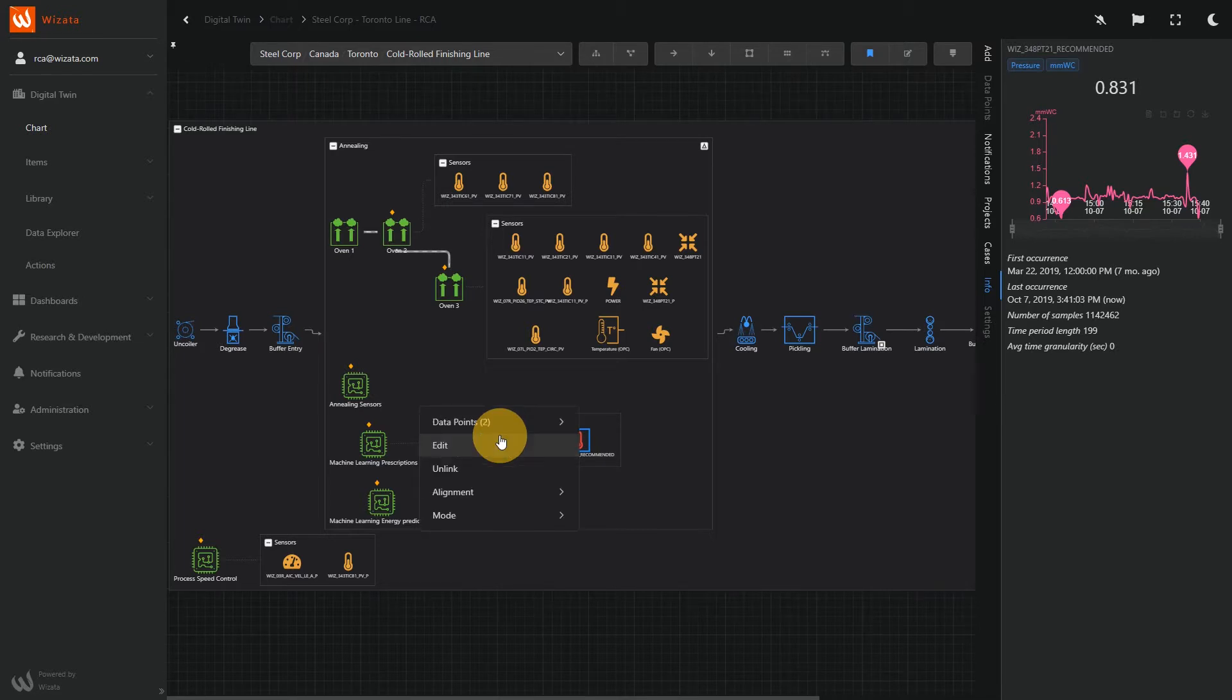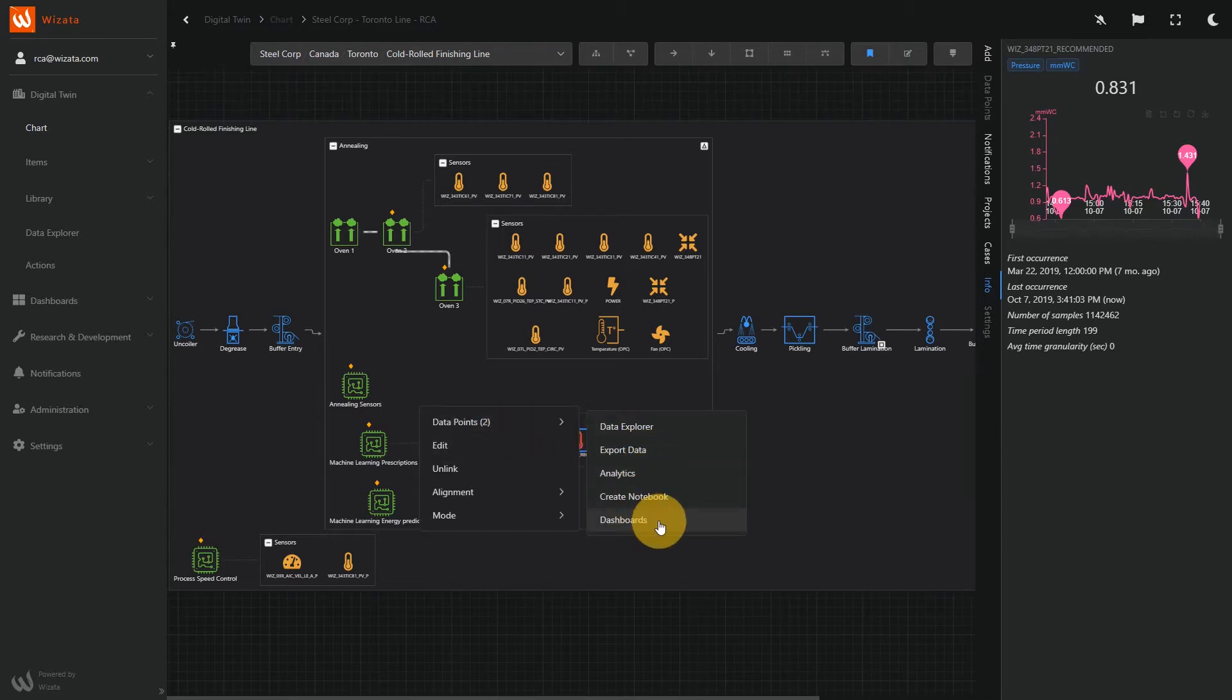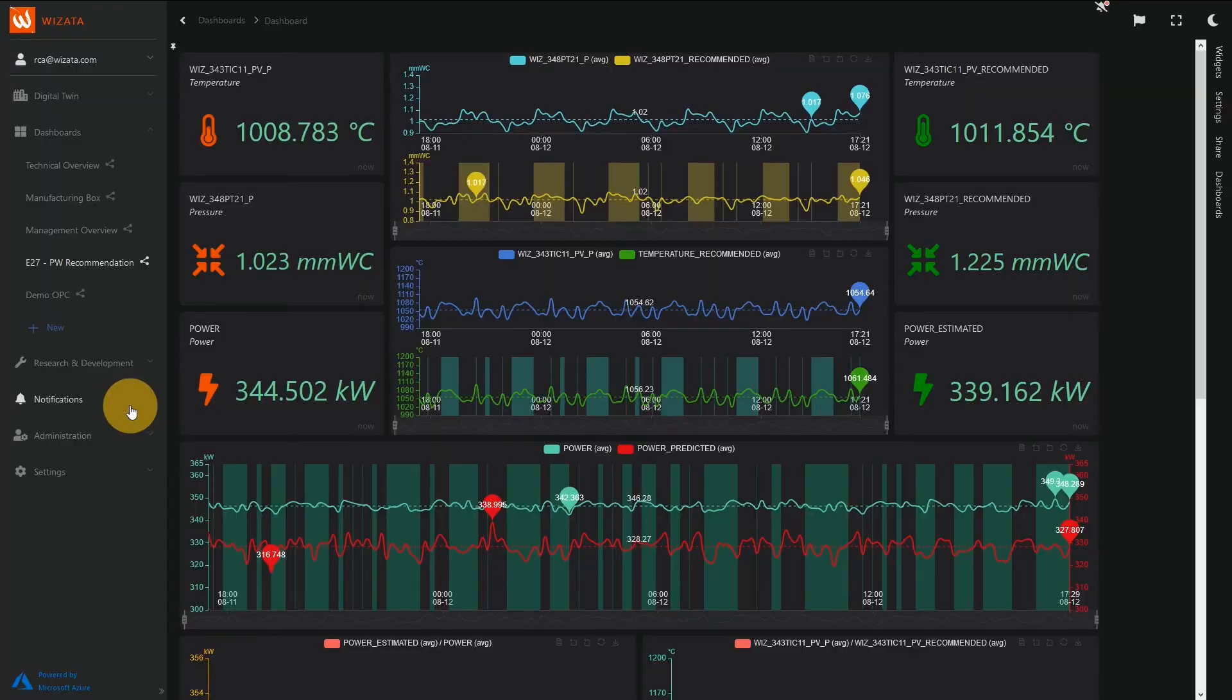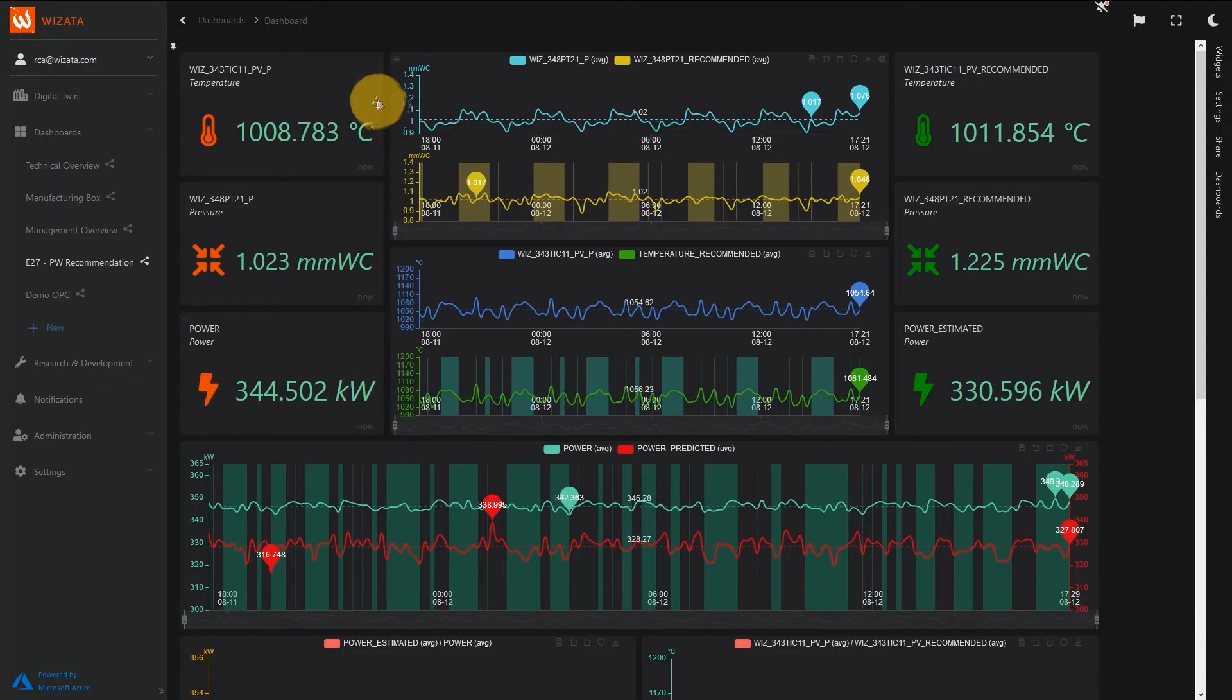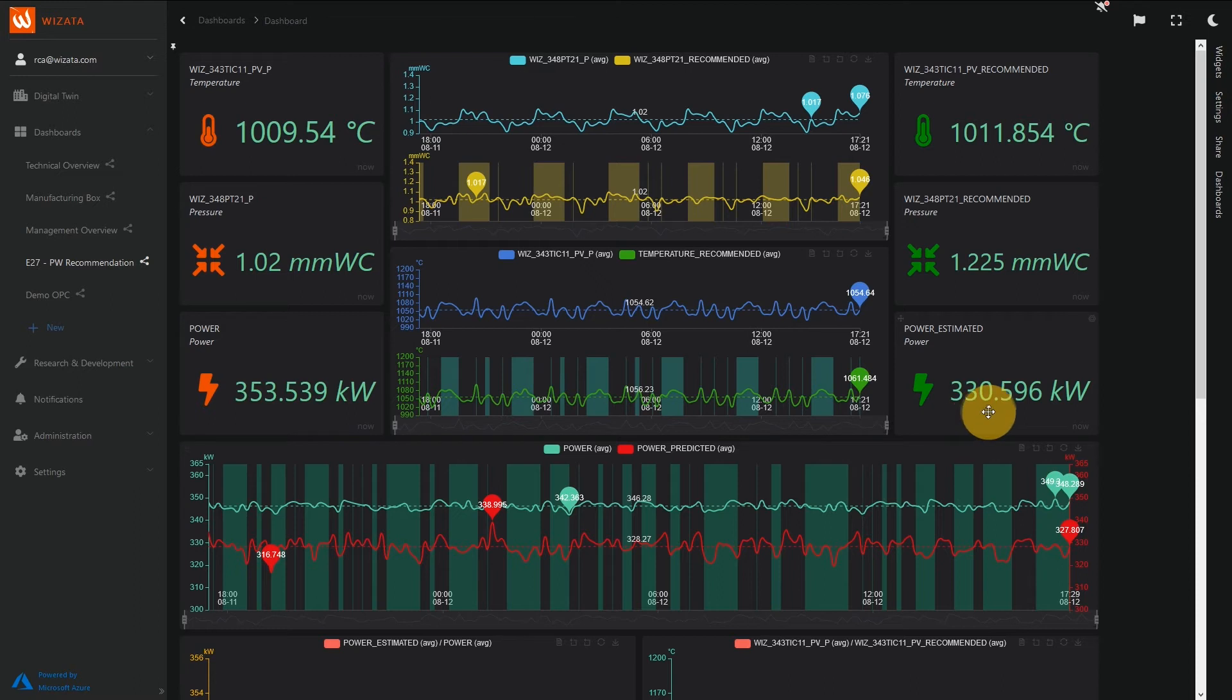For an easier visualization, we could also display the AI models values on a personalized dashboard. For example, here on the left, we can see the measured values on which our model is based on.